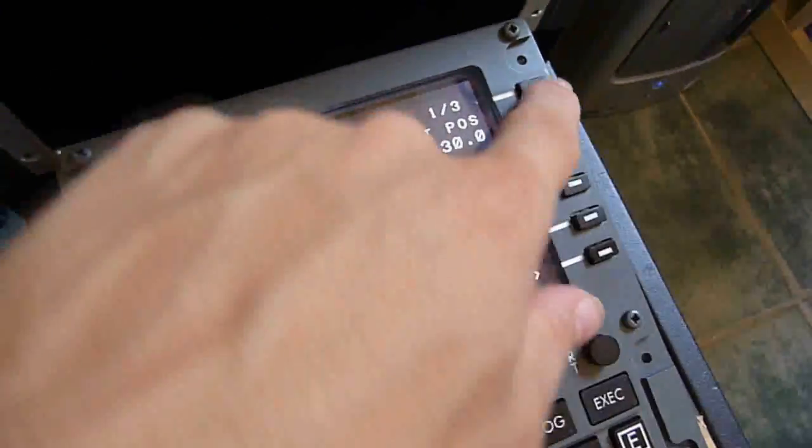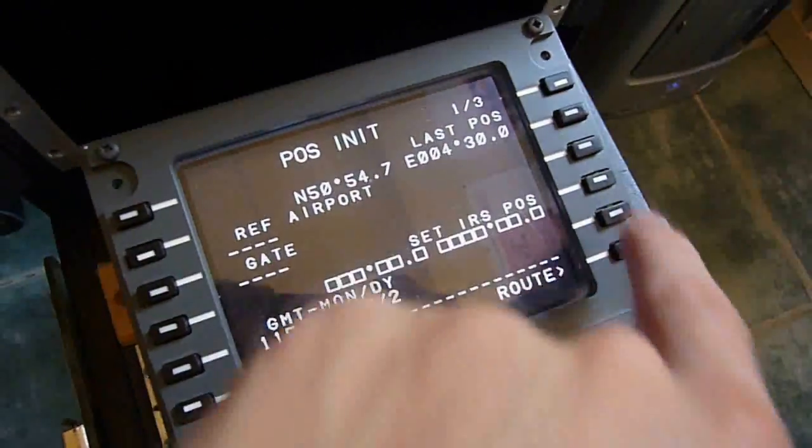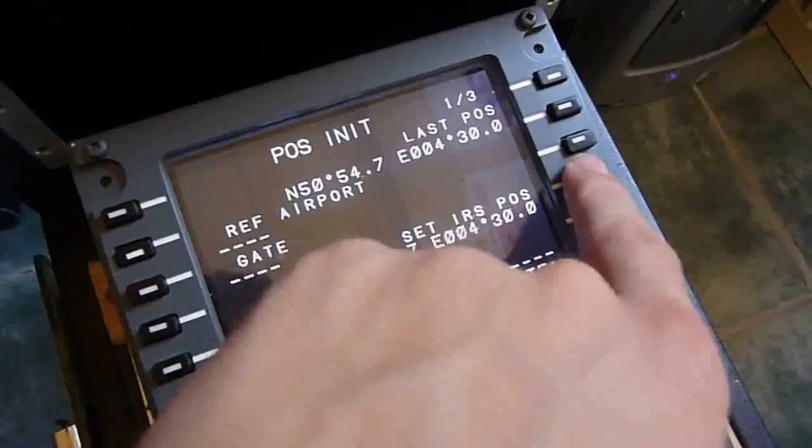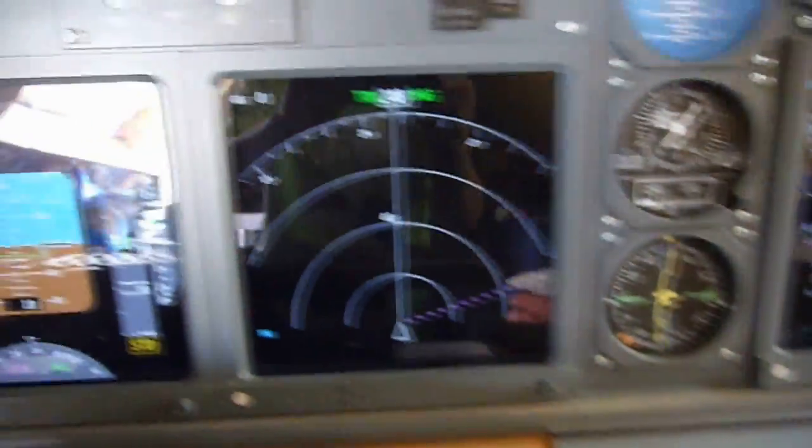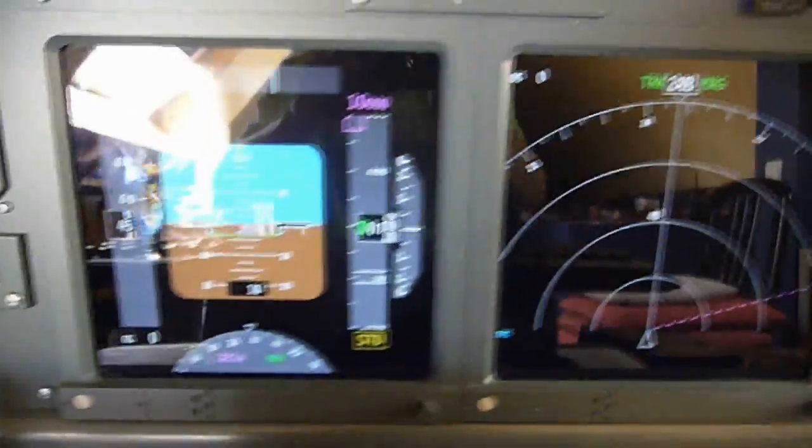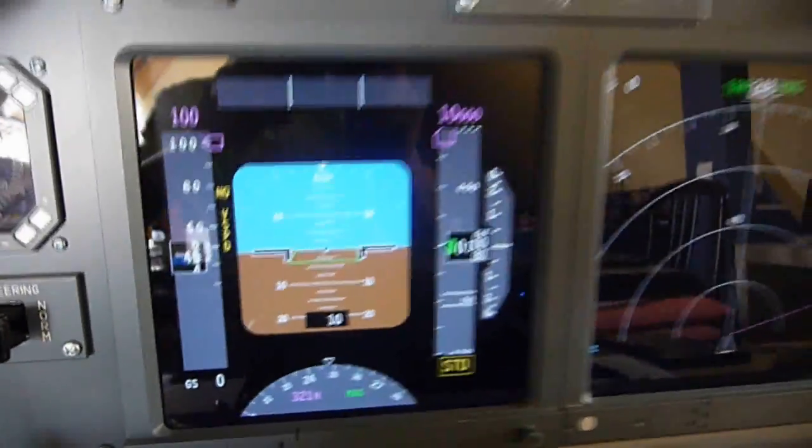Aligning the IRS. Putting our position in the FMC. And now our navigation display and primary flight display comes alive.